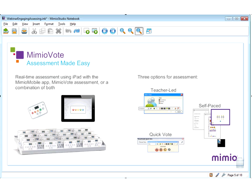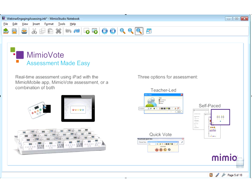Self-paced is another method of assessment using MimeoVote. Students would have a printed out assessment — maybe a ten-question multiple choice quiz — with no projected image. Students have the assessment on paper and these handhelds become their recording device. On the device it would say question one, and every student moves through those ten questions at their own pace. Only when they are finished and feel they have completed the assessment do they press submit, and then their score will appear on the screen. I can look through the gradebook, quickly run reports, and find out where my students need help both individually and as a group.